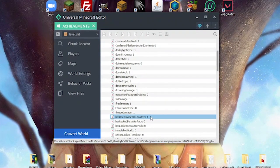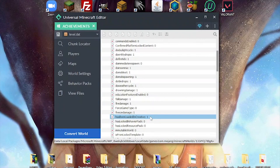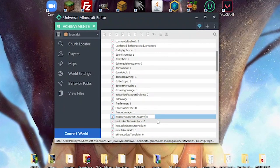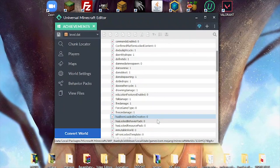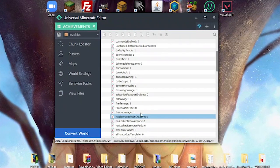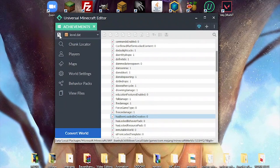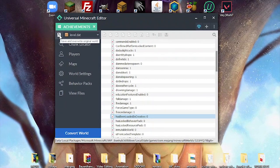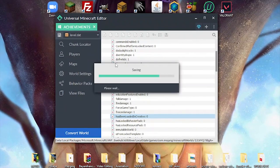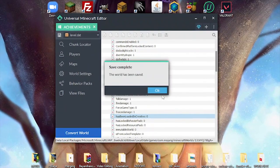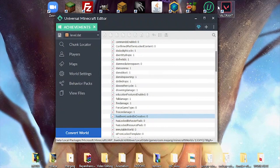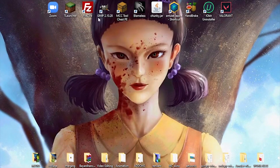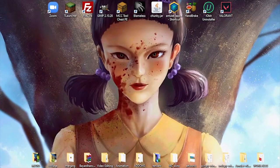you just have to go to world settings and then look for the quality has been loaded in creative. Once you find it, just double click and then put it on zero, enter and then press this button. Save and overwrite the original world. Alright, so let's open Minecraft again.